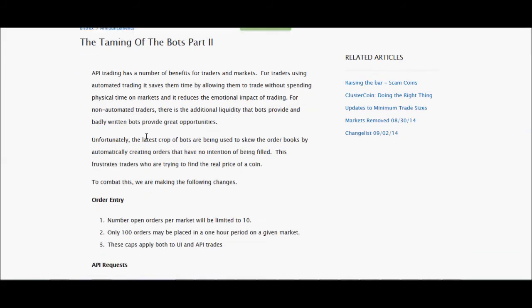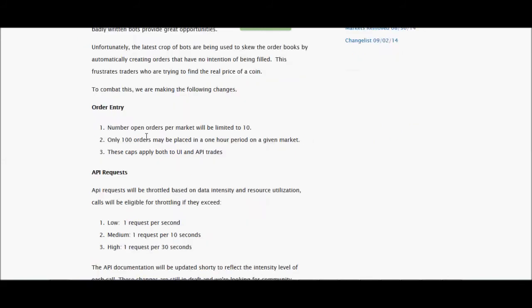And this really makes it annoying for people to trade. So they're going to put a limit on a few things. And it doesn't matter if you're using the user interface or the API. The rule applies to all.